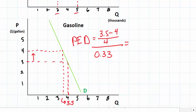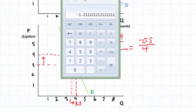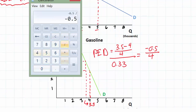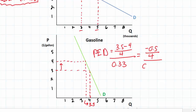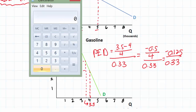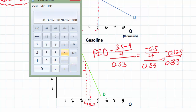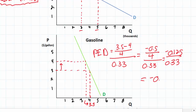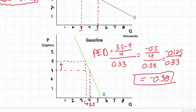The percent change in quantity for gasoline: 3.5 minus 4 gives negative 0.5, divided by 4 equals negative 0.125. Dividing negative 0.125 by 0.33, we get a PED coefficient of negative 0.38, rounding to the nearest hundredth. So the PED for gasoline between three and four dollars equals negative 0.38.